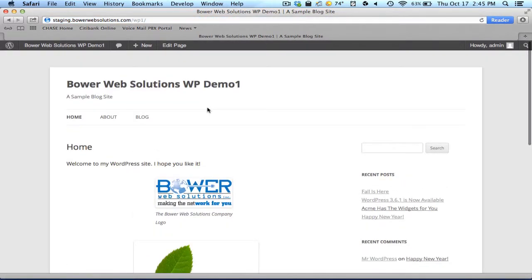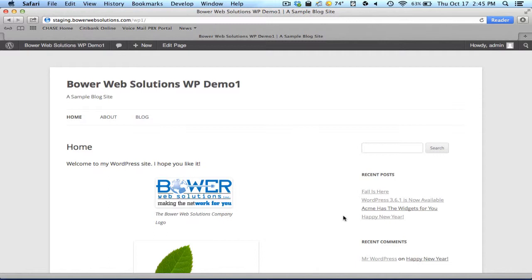So that's a brief overview of creating or editing an existing page, which you'll see for the most part is very similar, almost practically identical to that of creating a post.